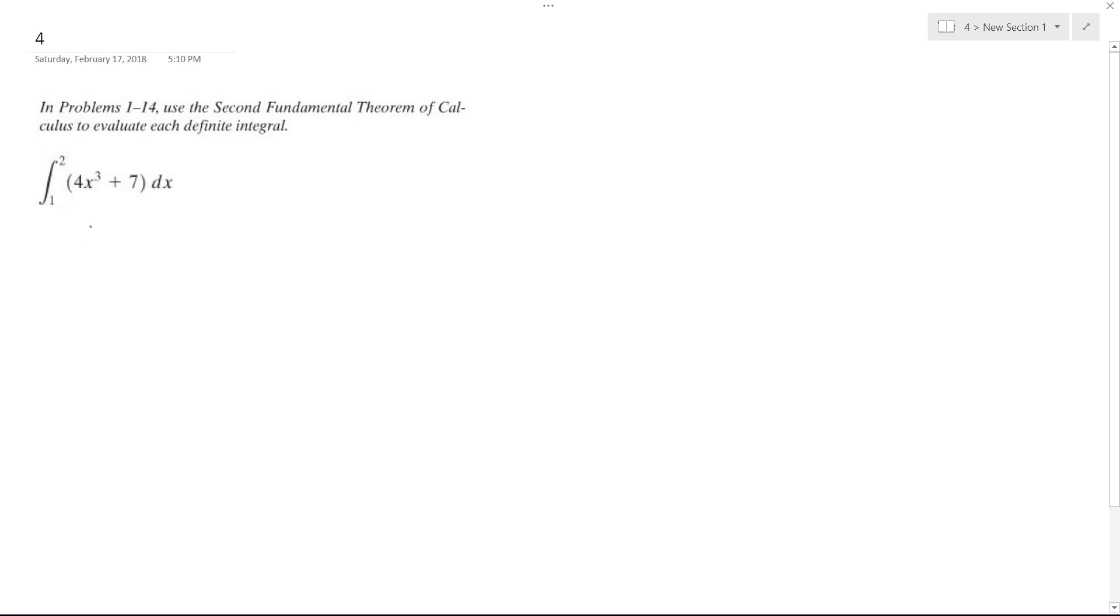That's going to be equal to 4x raised to the 3rd plus 1 over 3 plus 1 plus 7x raised to the 0. Because x raised to the 0 is nothing, it's just 1. But we add 1 and then 0 plus 1.